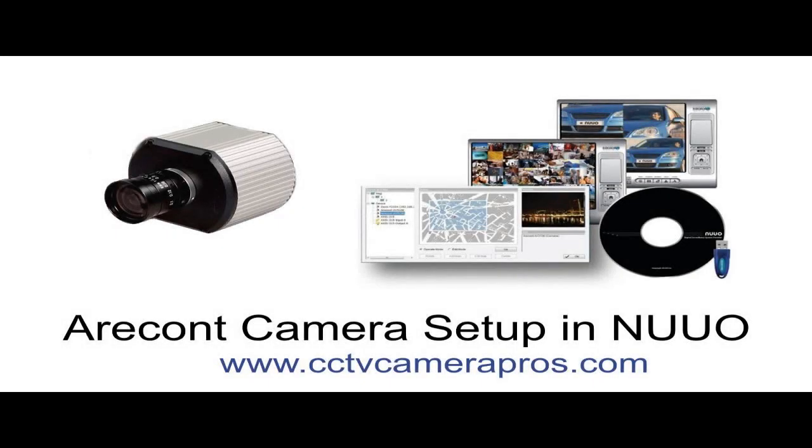Welcome to CCTV Camera Pro's video instruction series. In this video, we will teach you how to configure an Arecont megapixel IP camera to be recognized by a NUUO PC-based network video recorder.